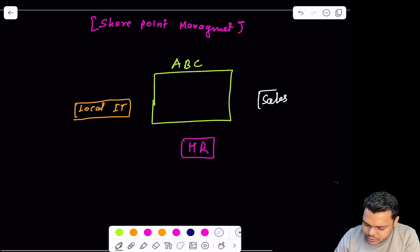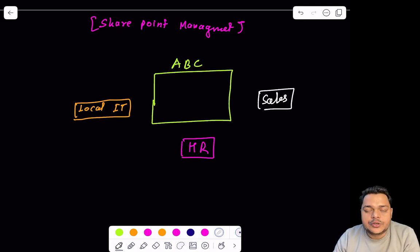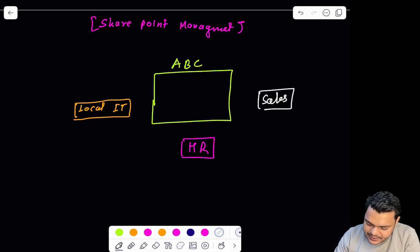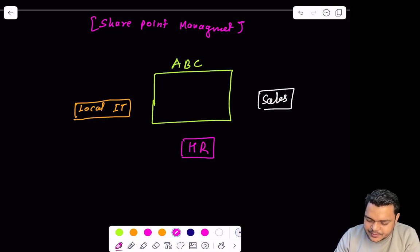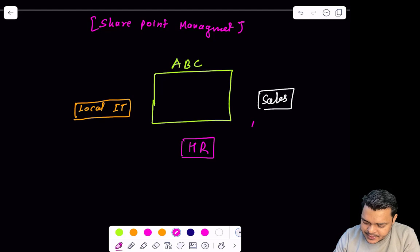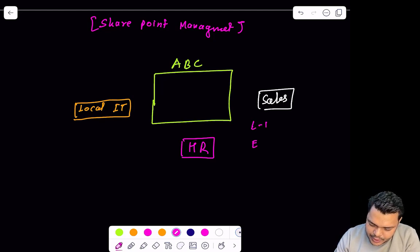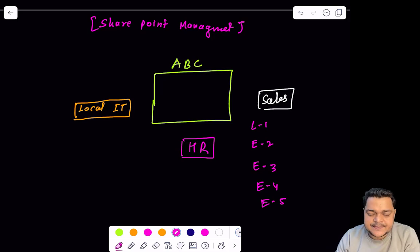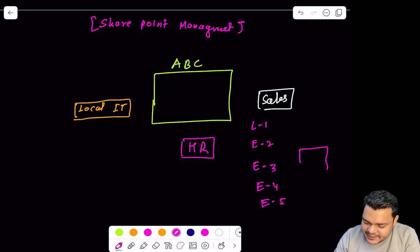It's a kind of website. We can also create groups according to each department's requirement. For example, in the sales department, there are five different employees — employee one, employee two, employee three. These are all employees responsible for managing sales-related activities.